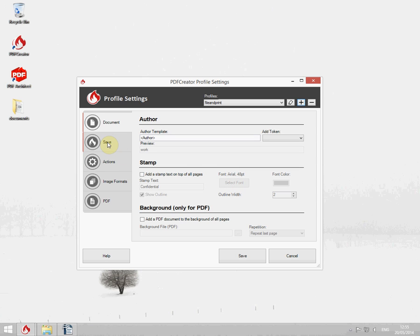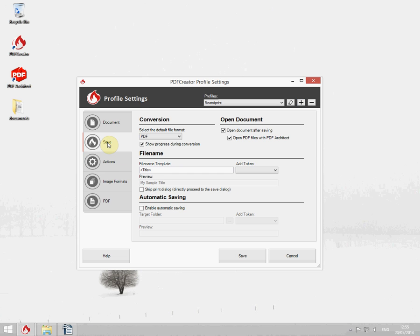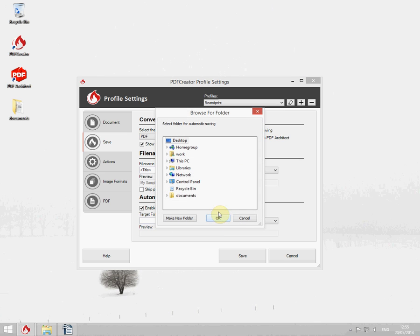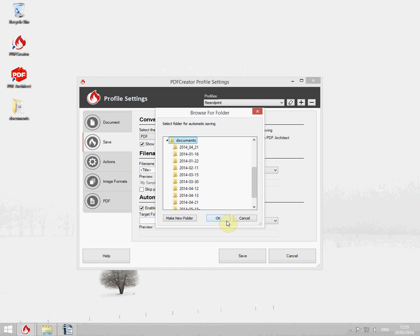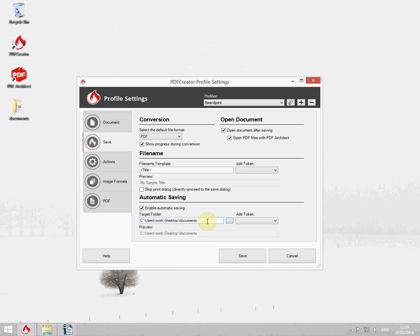Next go to the save section. Enable automatic saving by clicking the checkbox. I want it to save to a folder on my desktop and also make it use the current date and time.